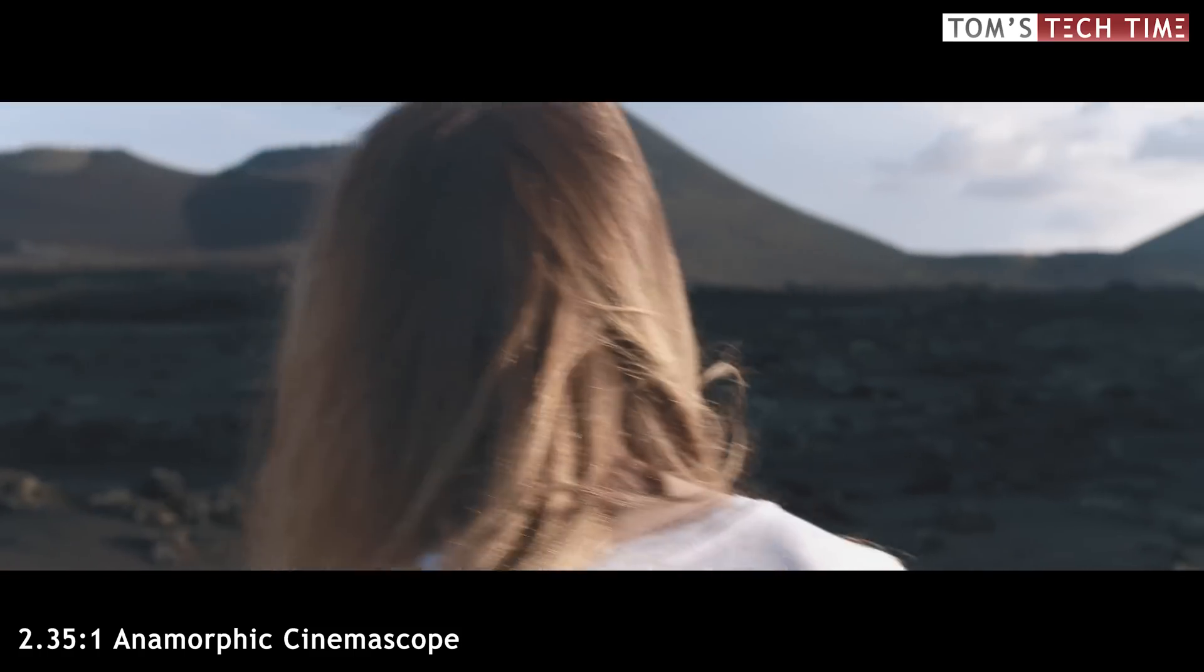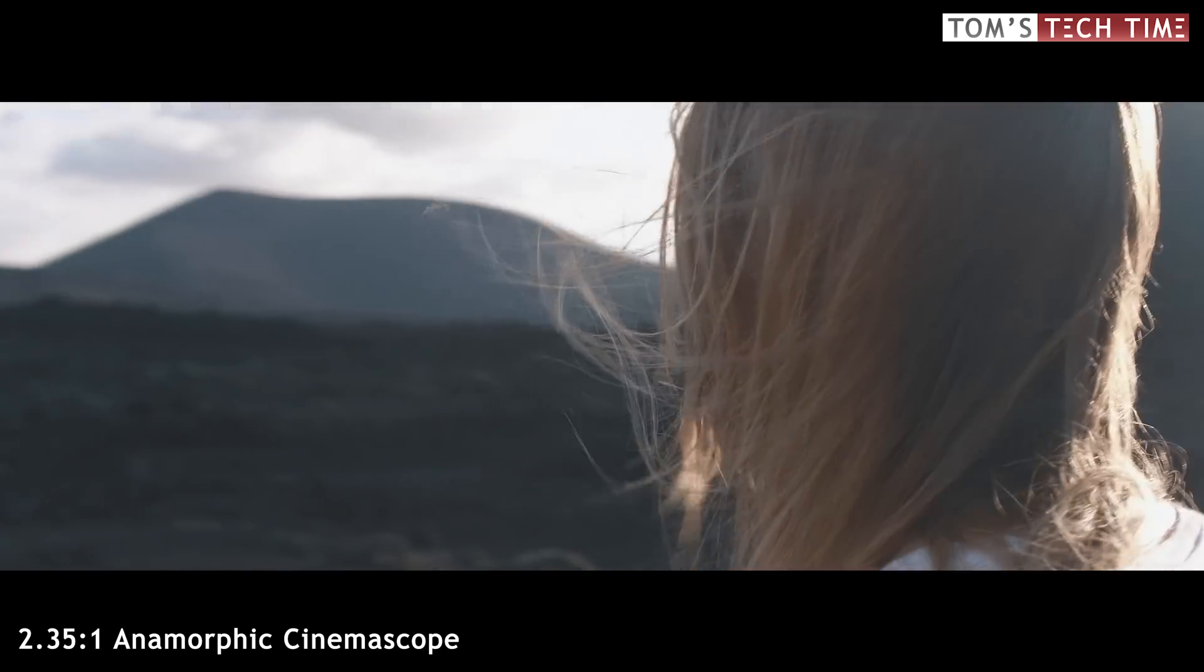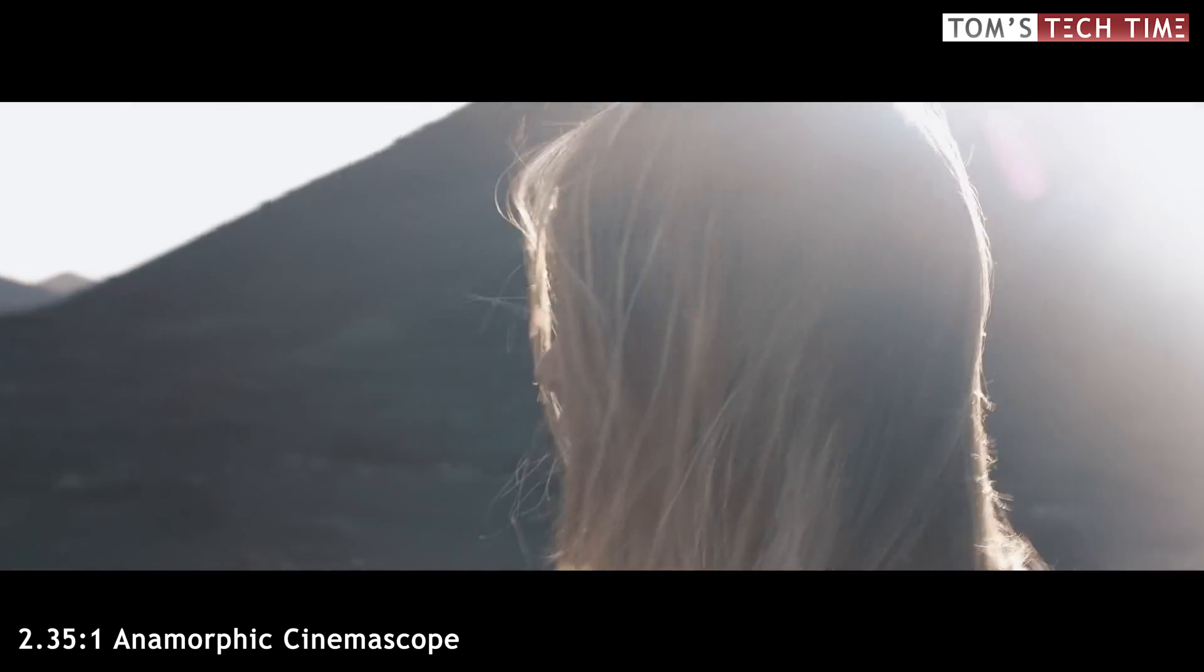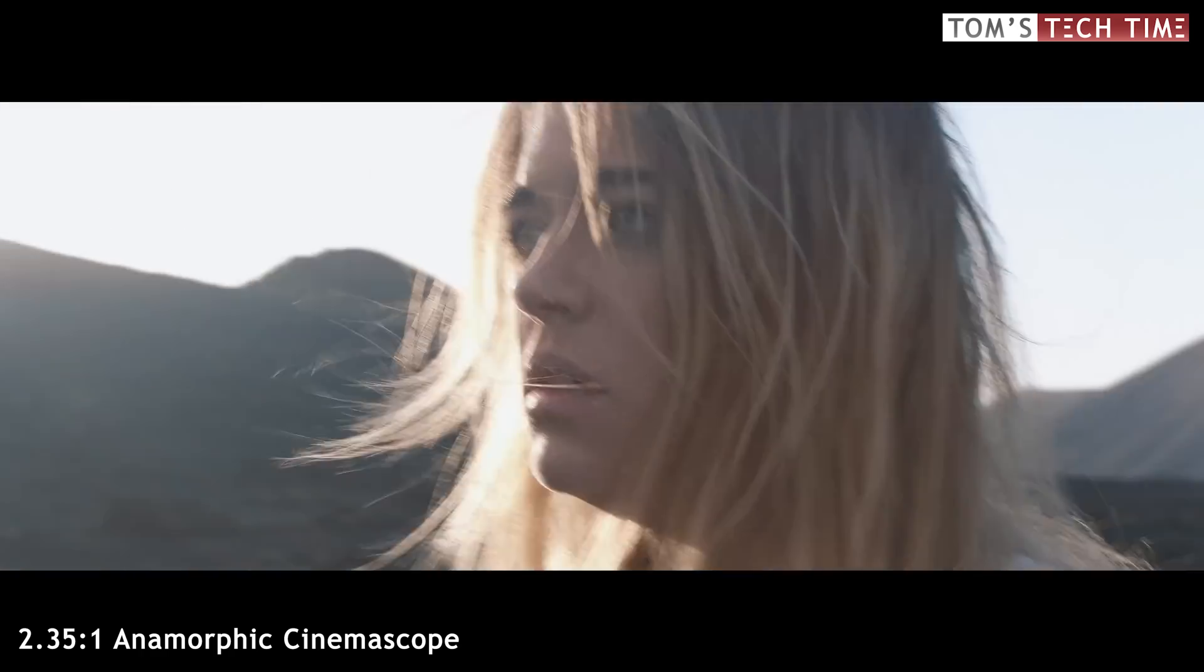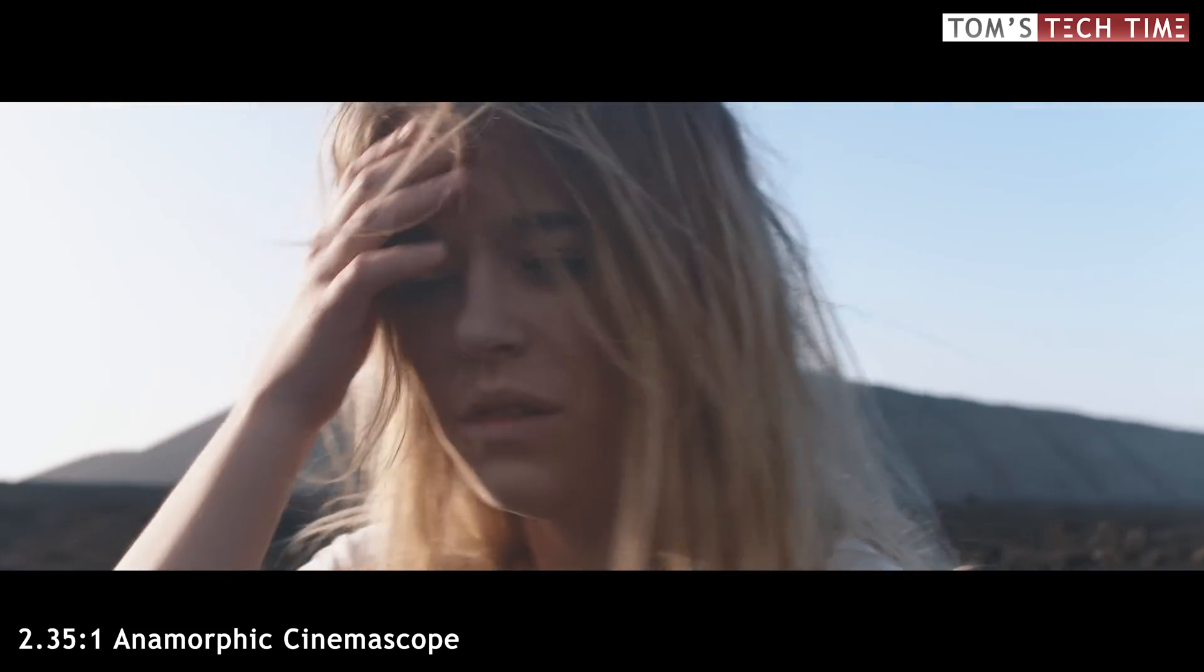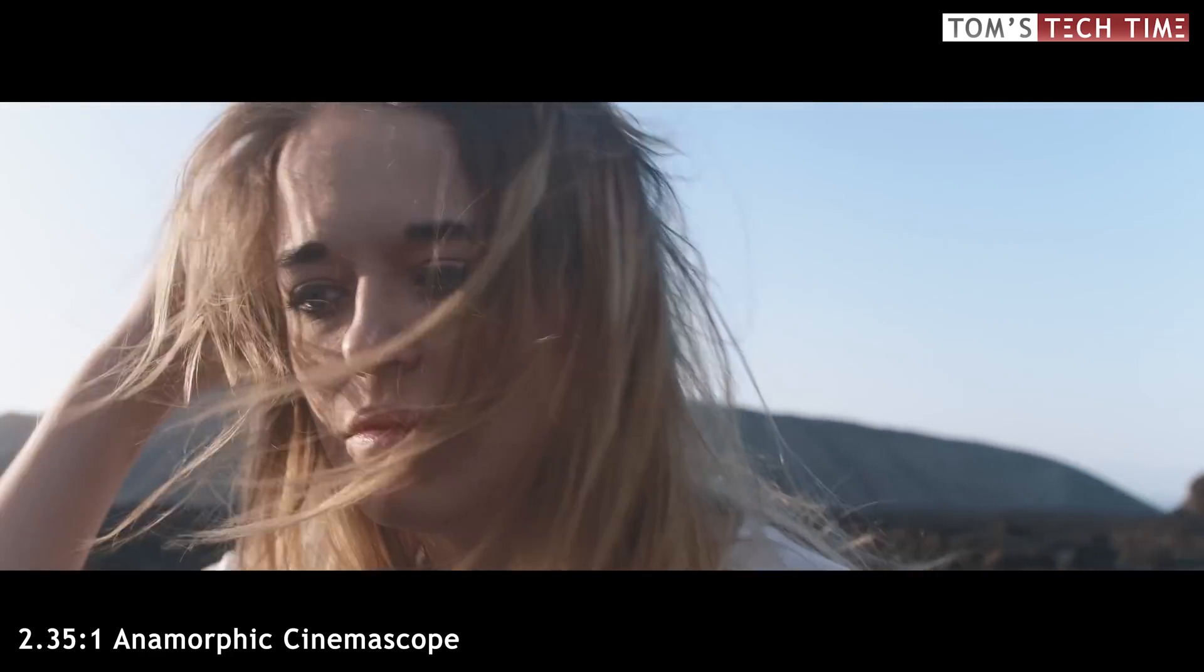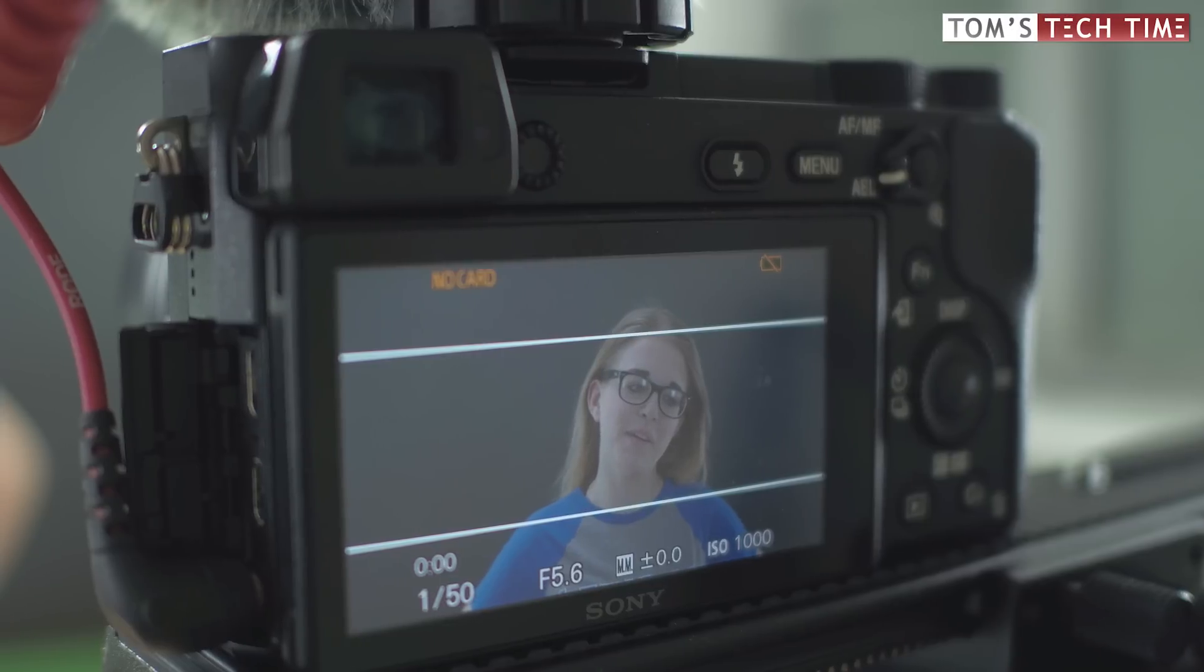The cinematic format has one big pro and one big con in general that you should be aware of. It is pretty hard to get everything important into the wider shot. The space is just more limited, and that is the negative perspective.